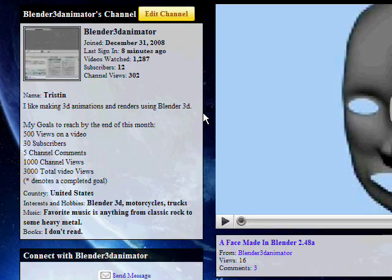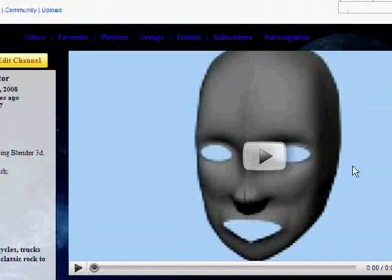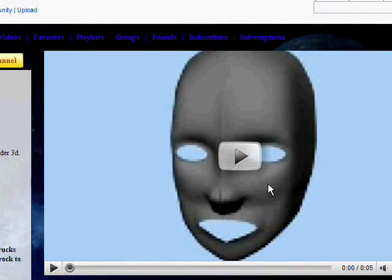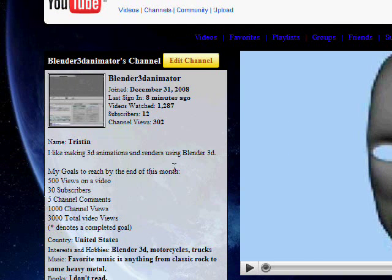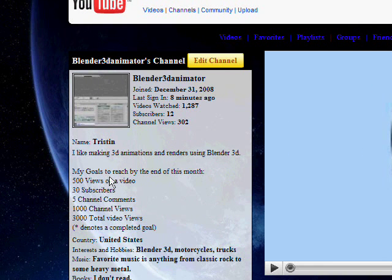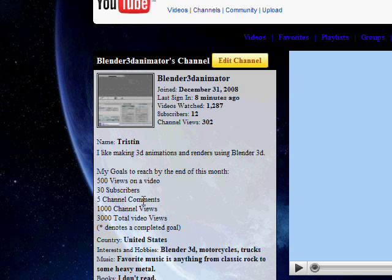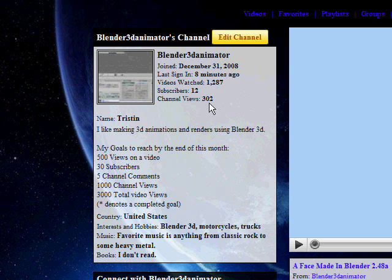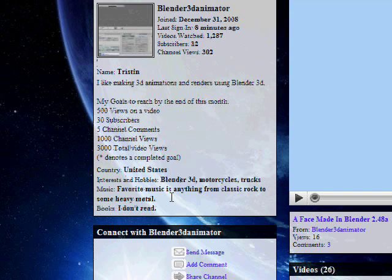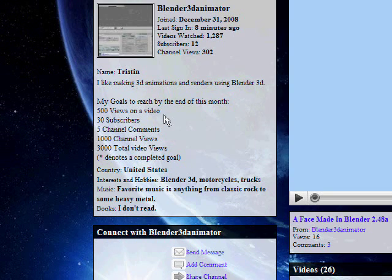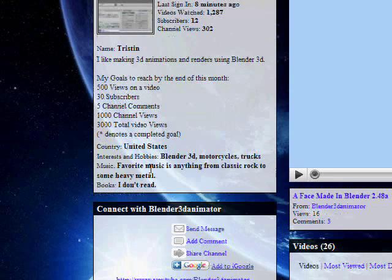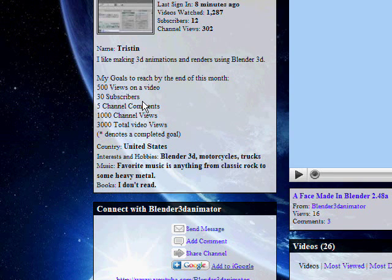I want you guys to check out my channel. It's pretty neat. Give it a comment or two. I have a couple goals to reach by the end of this month if you guys could help me out. 500 views on one video, 30 subscribers (I have 12), 1,000 channel views (only 302), and 3,000 total video views. I have a little over 2,000. So that would be pretty cool.